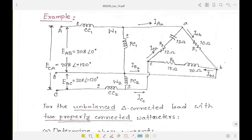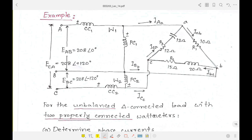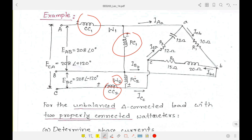We will focus on a math problem where this two watt-meter configuration is given. Watt meter one has its CC and PC labeled, and similarly for watt meter two. The line voltages from the generating side are given as Eab, Eca, and Ebc, and on the load side we have a delta connection load with the impedances given.